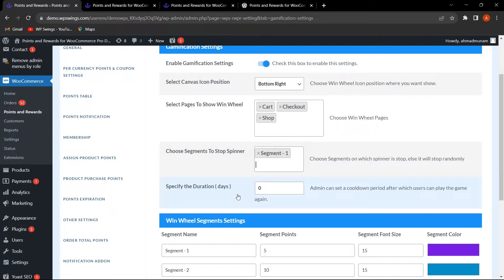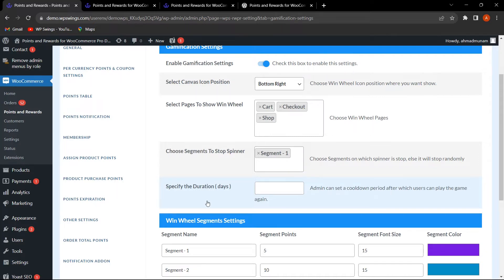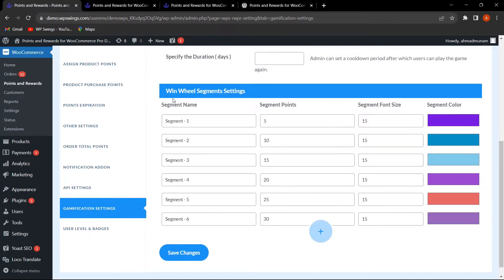Next is 'Specify the Duration,' which is a cooldown period. After a user plays the game, if duration is set to one day, they can only play the next win wheel game after one day. This win wheel game is only available for registered users, not guest users. If the box is left empty, registered customers can play as many times as they want.